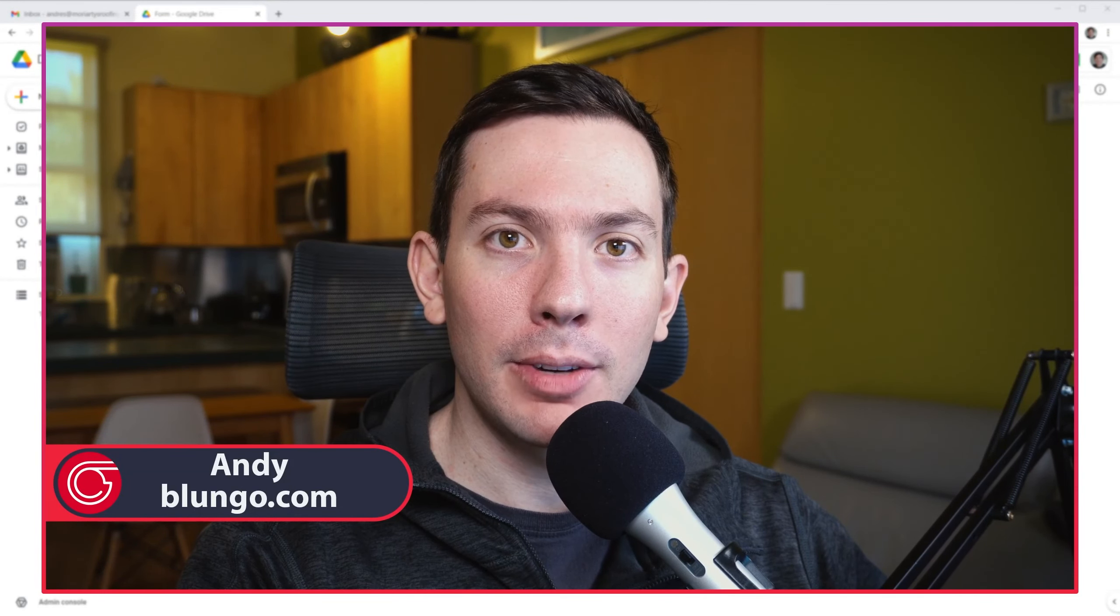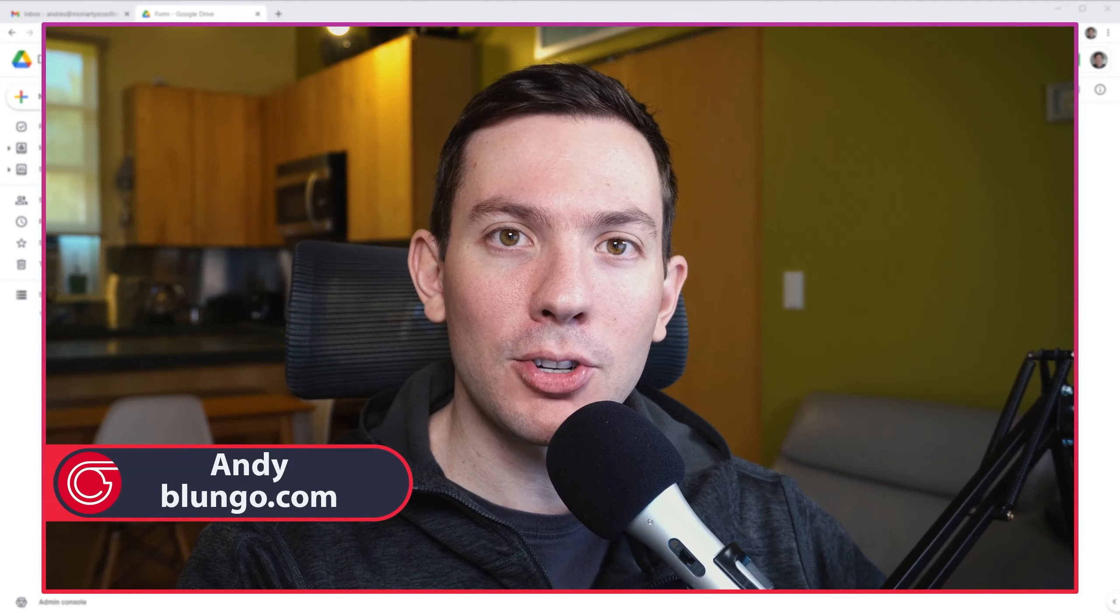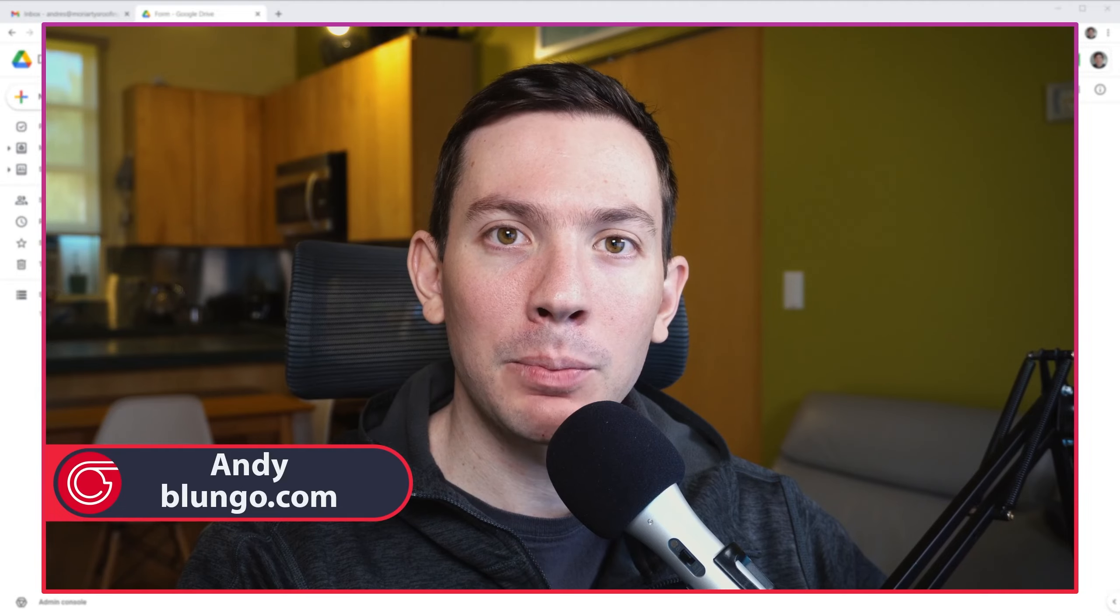Hi everyone, this is Andy with blungo.com and in this video I'm going to show you how to edit or update a Google form. Let's start.